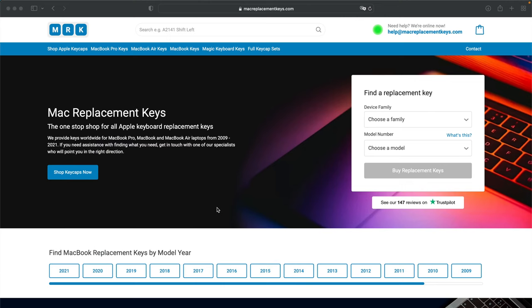If you need a replacement key for your laptop, you can visit macreplacementkeys.com and use our helpful key finder form.